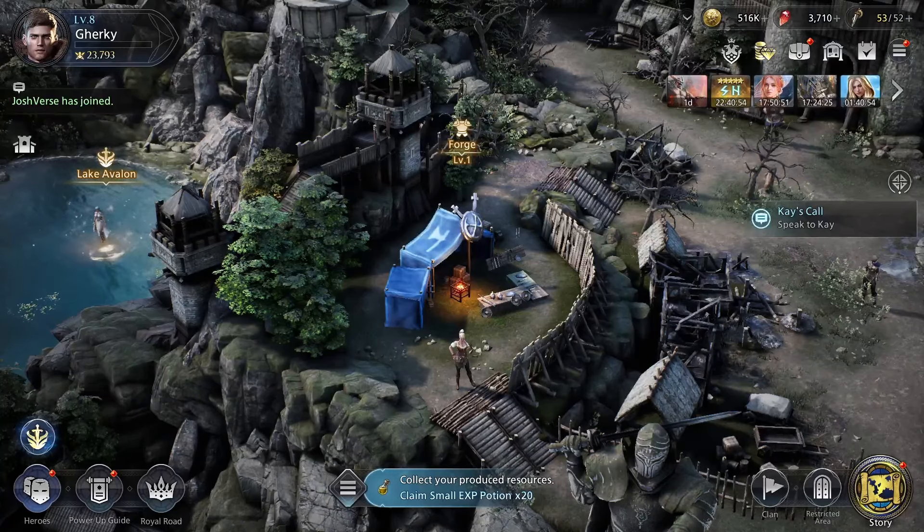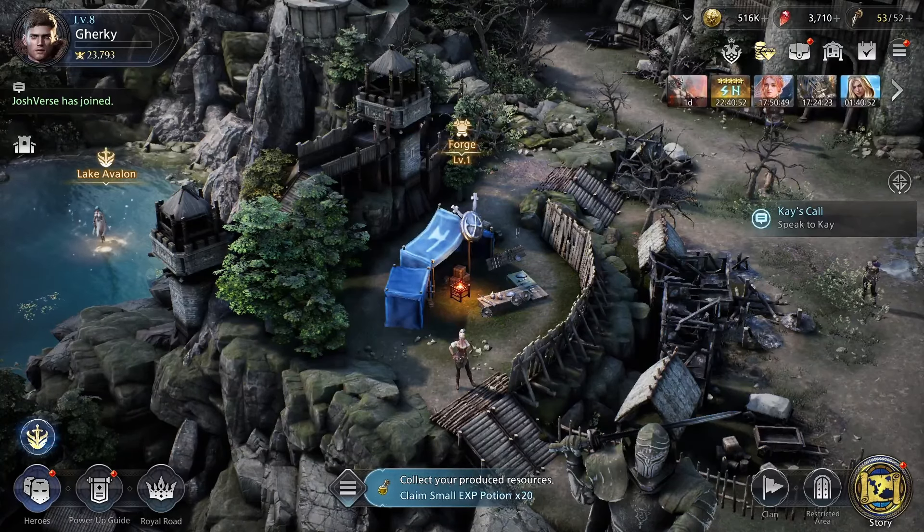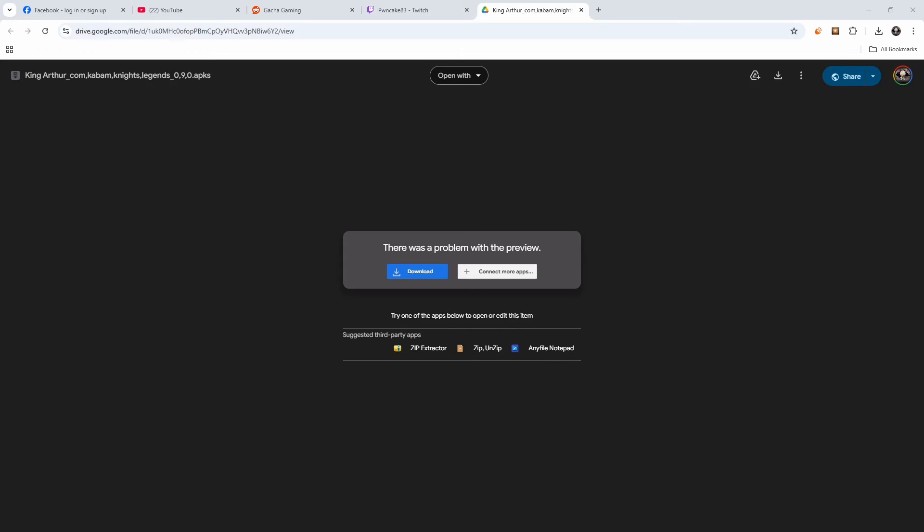Alright, so what you're going to do is go to this link right here. I'm going to drop the link in the video. You're going to download the APK S file.